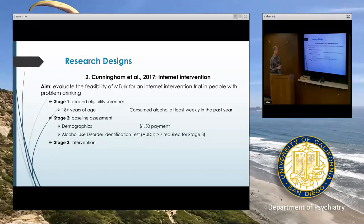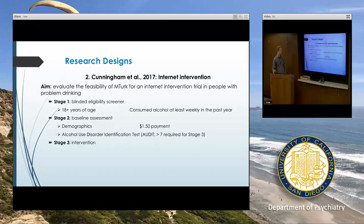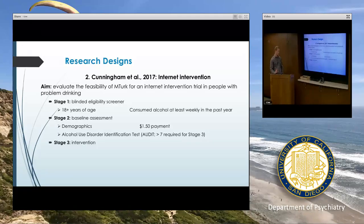People who passed the blinded eligibility screener could move on to the baseline assessment, where they took more thorough demographics and completed several alcohol use measures including the AUDIT. At this stage, everyone needed to score a seven or higher on the AUDIT to be invited to stage three. Everyone who completed stage two received $1.50 in payment.